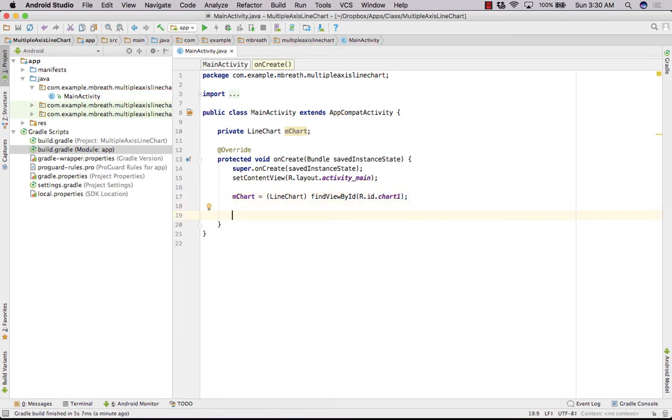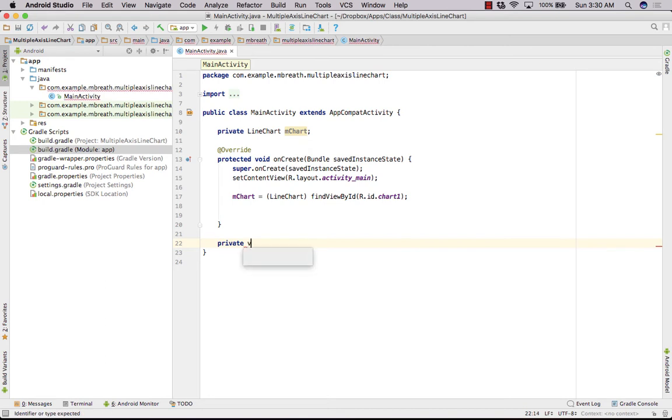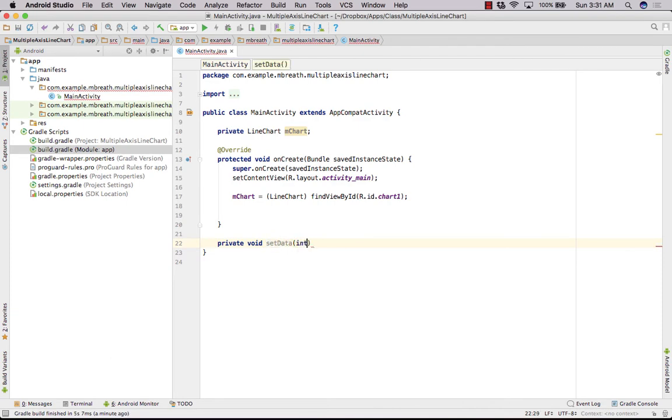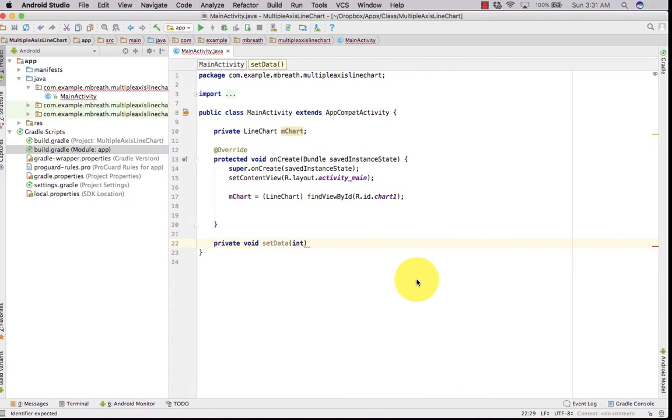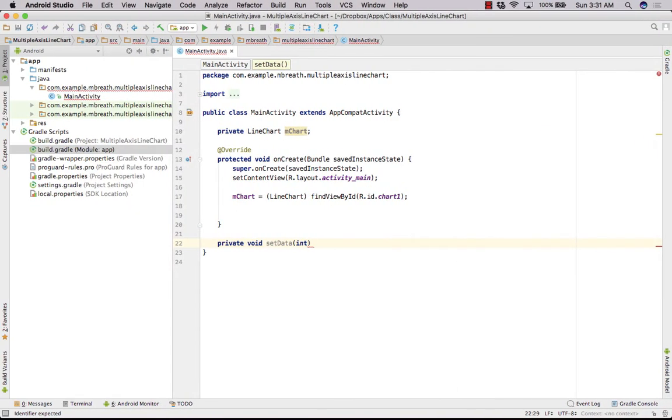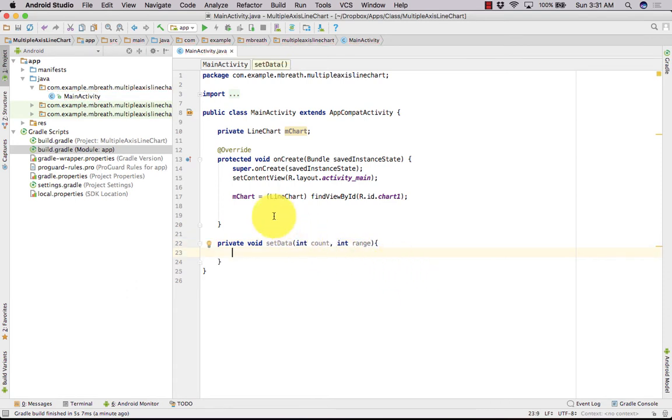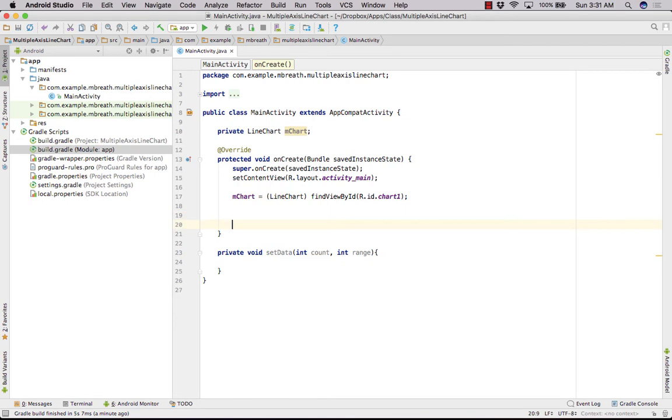Now I am not going to waste time by setting all the properties of this mChart. So let's create another method which will generate the data. So private void setData. And it will take a count. So the number of counts which we want to create and then it would also take a range. So take int count and then there is int range.